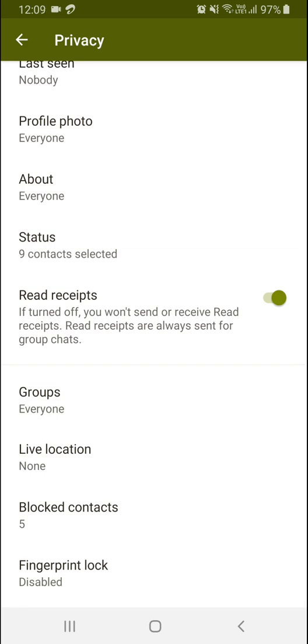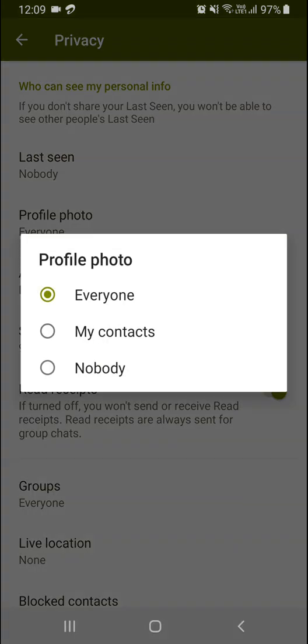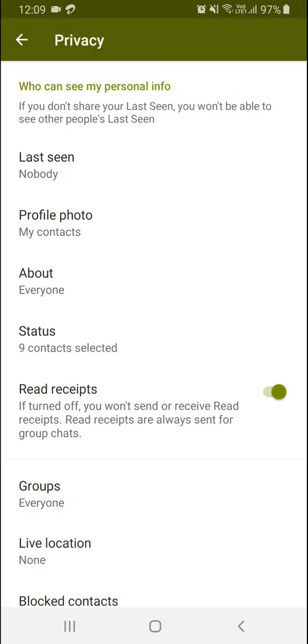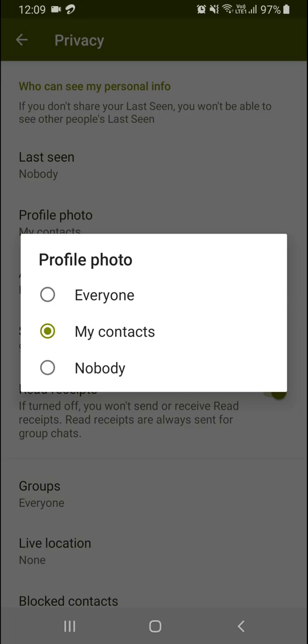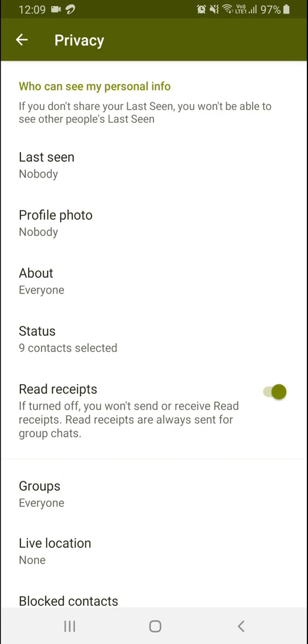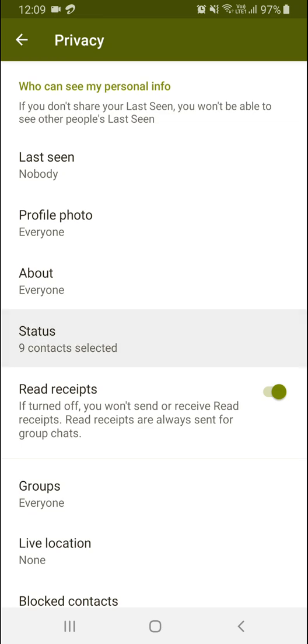For who wants to see your profile photo, you can set it to my contacts only or nobody, which means nobody will see your profile photo. For About and Status, you can also set my contacts or select exceptions.